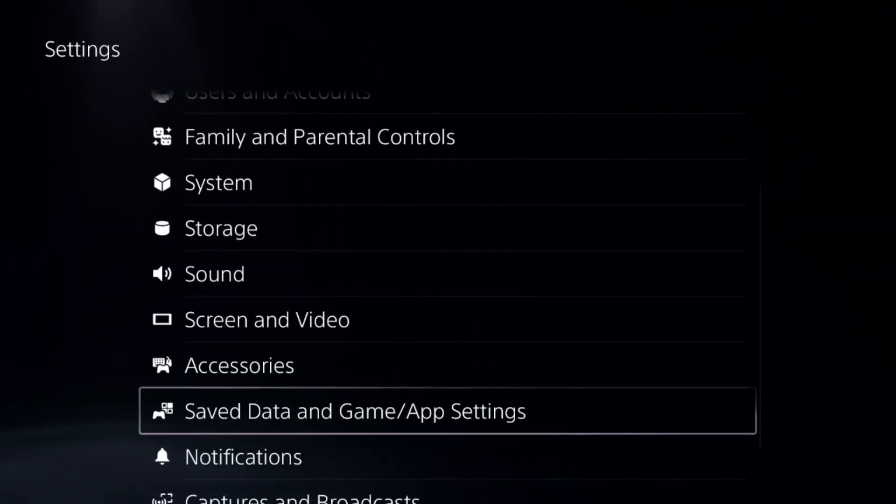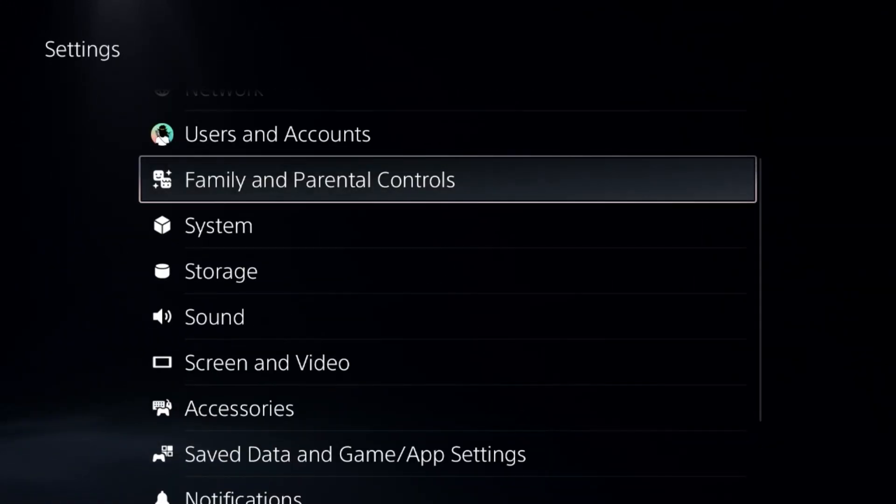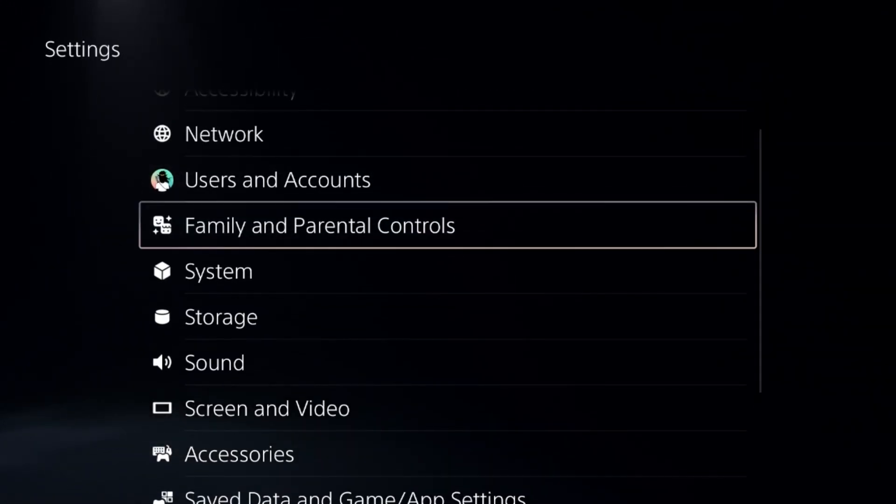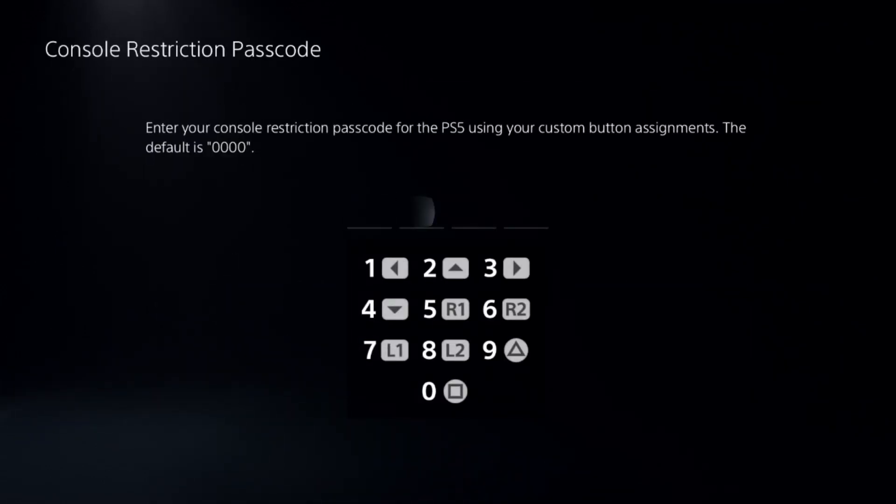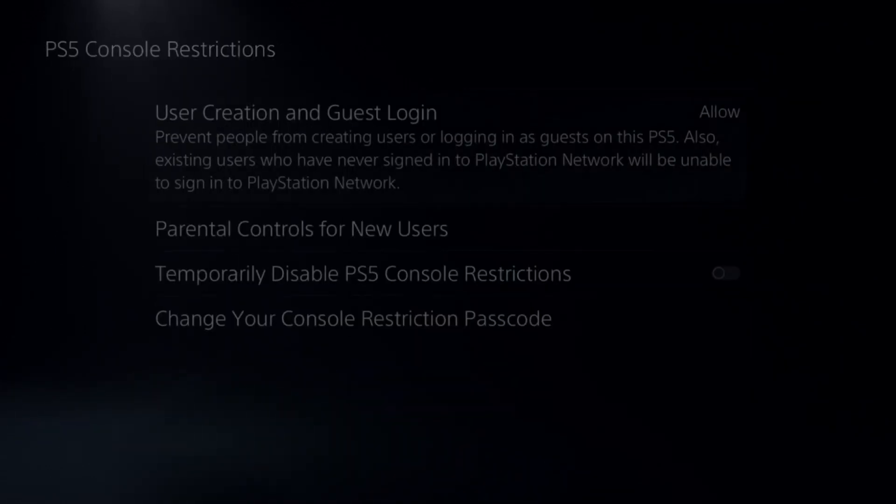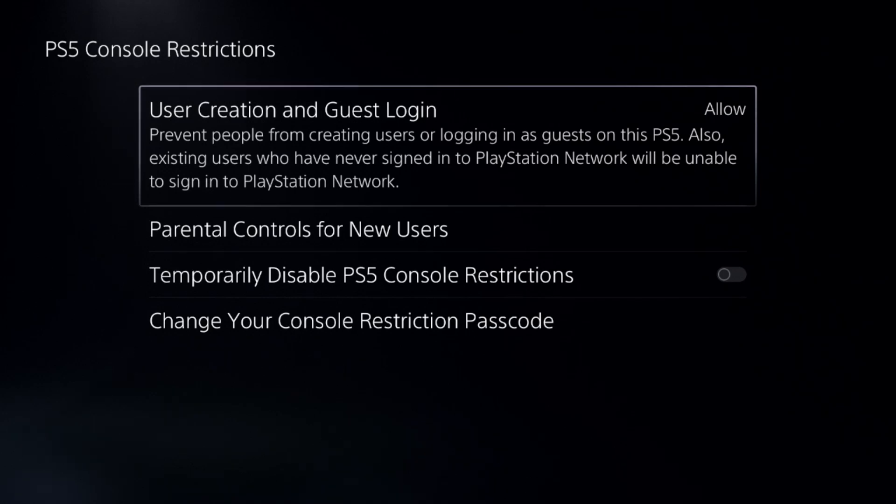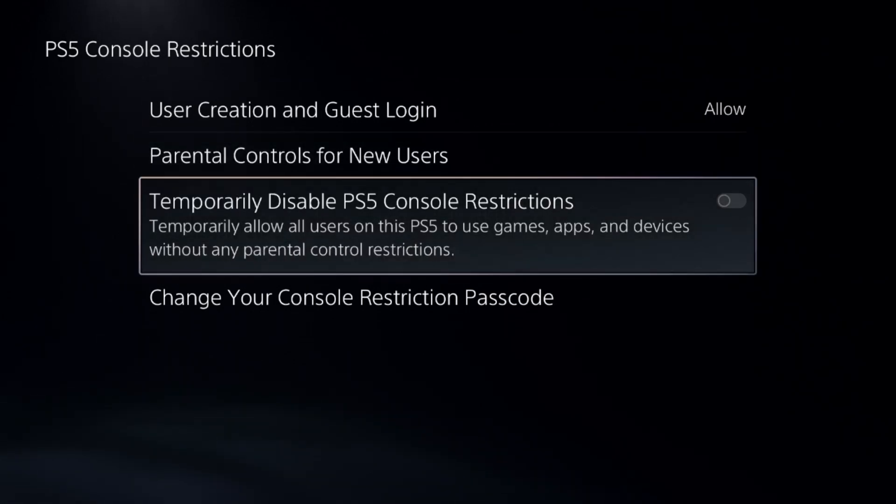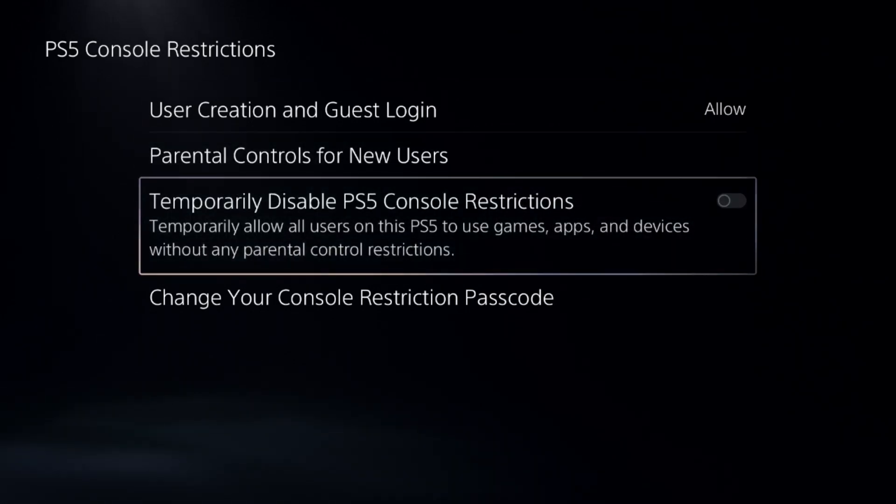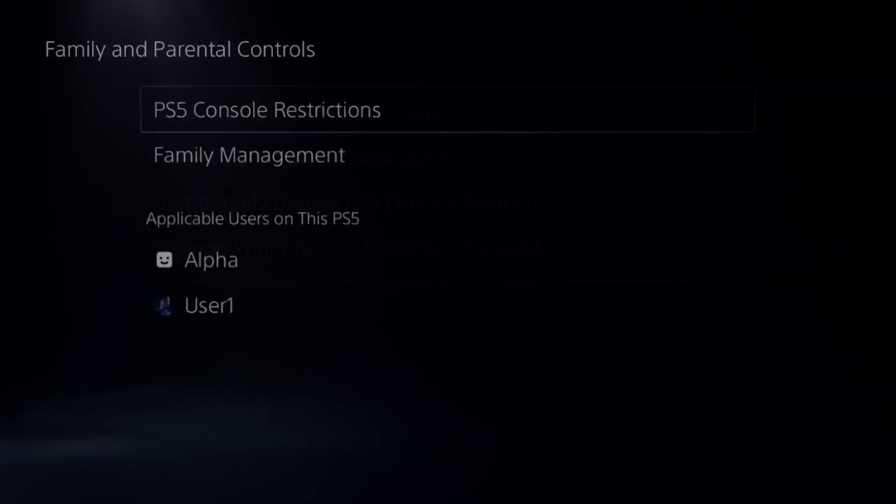Once done, go back to the main settings and choose Family and Parental Controls. Select the first option, add the password here and simply set Allow to User Creation and Disable Console Restriction option.